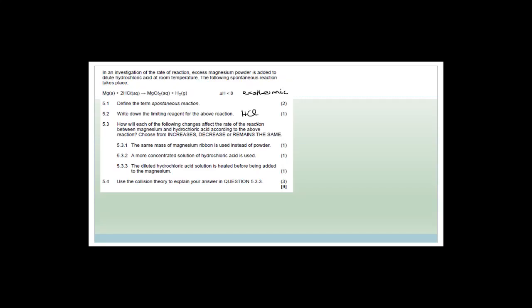How do the following changes affect the rate of reaction between magnesium and HCl? Using the same mass of magnesium ribbon instead of powder will decrease the reaction rate — it decreases the surface area. Using a more concentrated HCl solution will increase the reaction rate. Heating the dilute HCl solution before adding it to the magnesium will also increase the reaction rate.